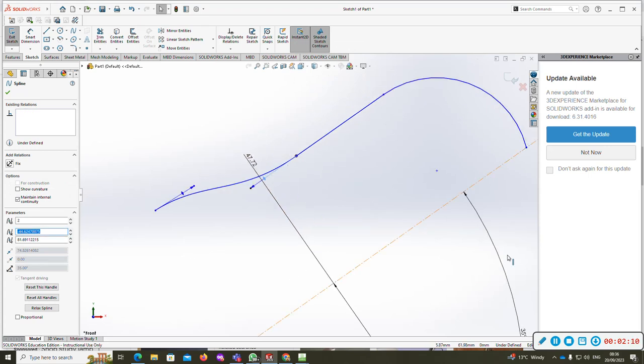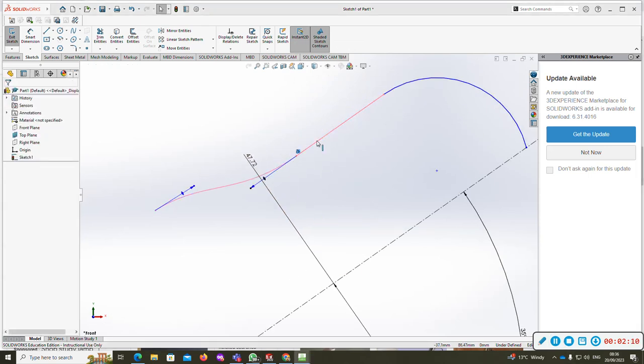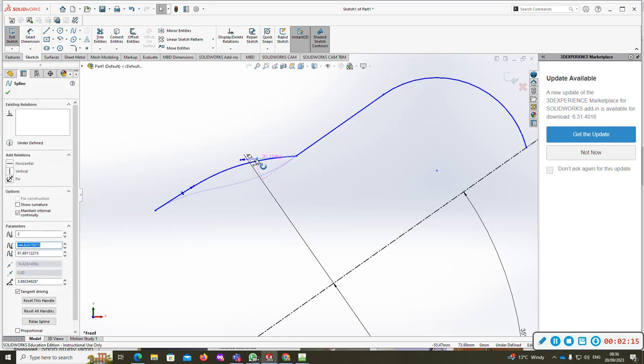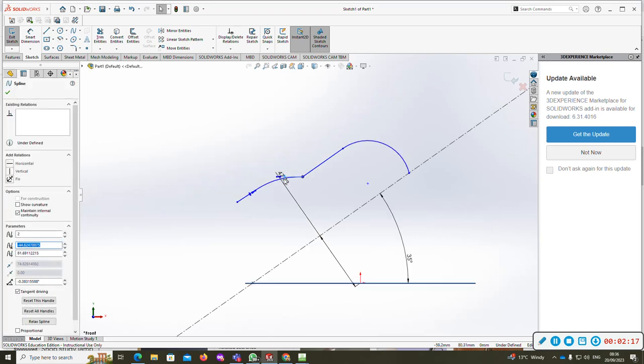I'll just delete that tangent relation because it will make it a bit harder for you. Now you can have your shape there you want.